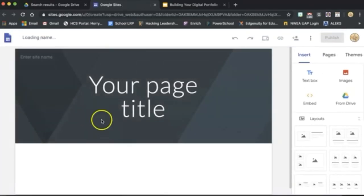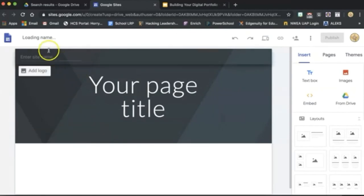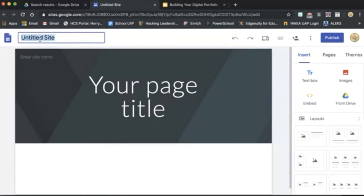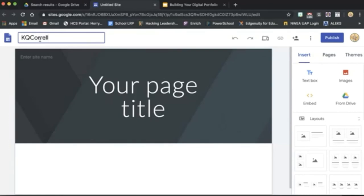Once you get here, we want to start in the top left corner by naming our site. A good trick to naming your site to make sure you can still find it anytime you need to go back to Google Drive is to name it with your first initial, middle initial, and then your last name. Make it yours by naming it your portfolio.